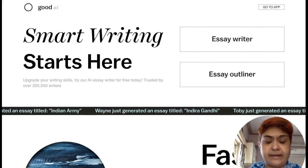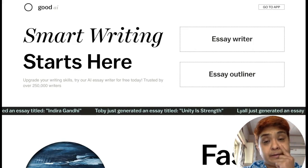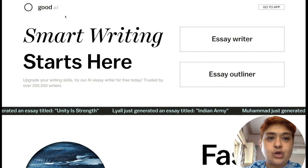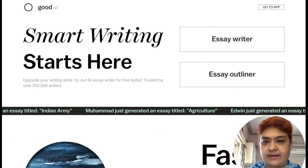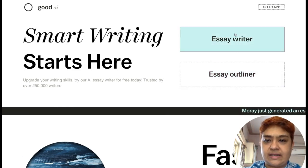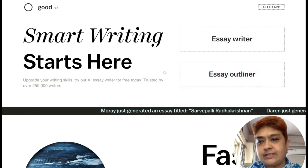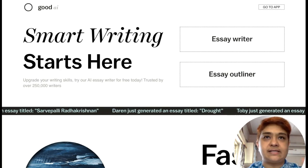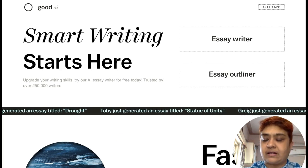Namaste everyone. I hope all of you have started writing your essay. I will be sharing a couple of tools with you. One such tool that you can use is good.ai, which helps you with smart writing. This tool is not absolutely free — it is a freemium model, meaning a part of it is free, but we can use the free part to accommodate our needs.